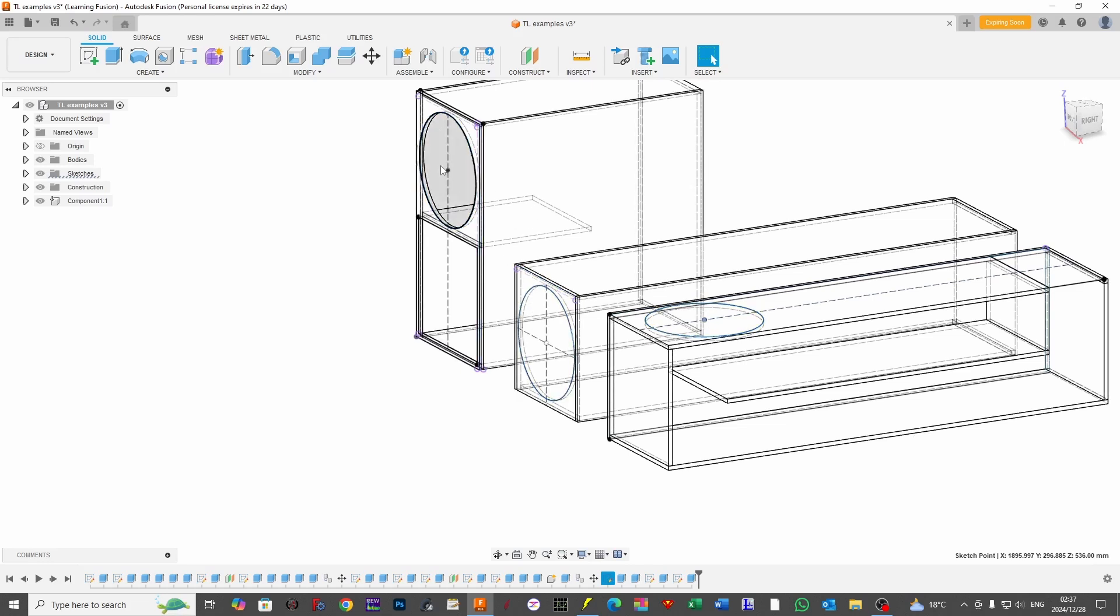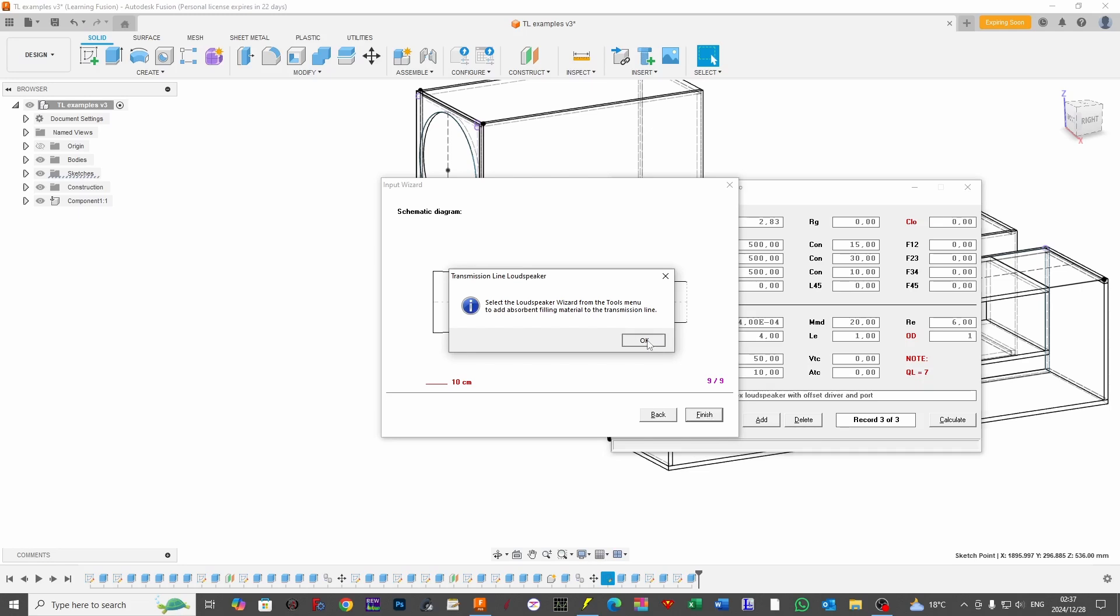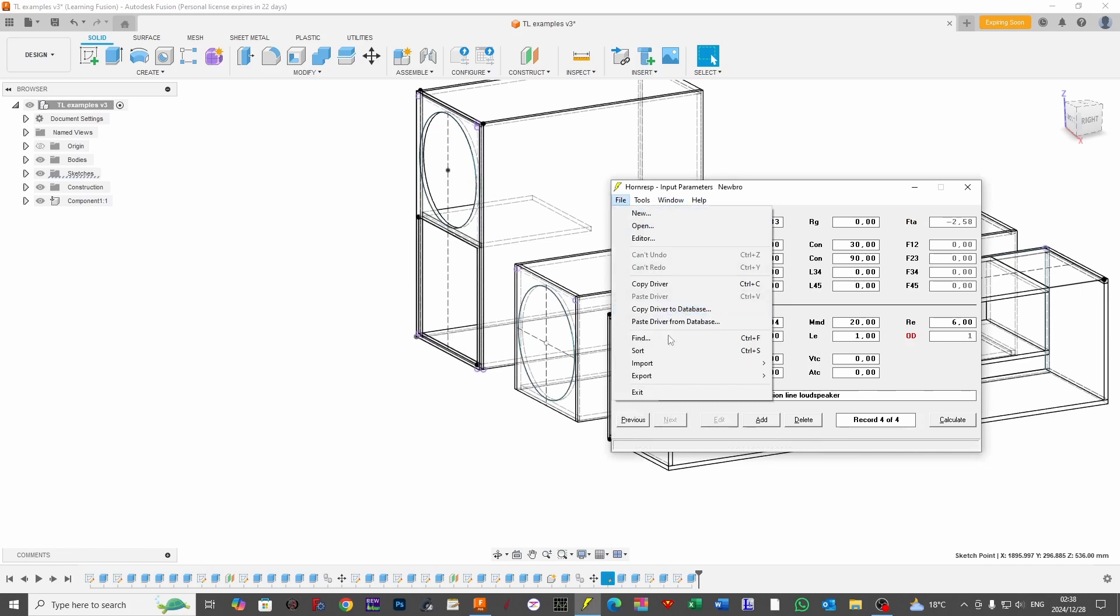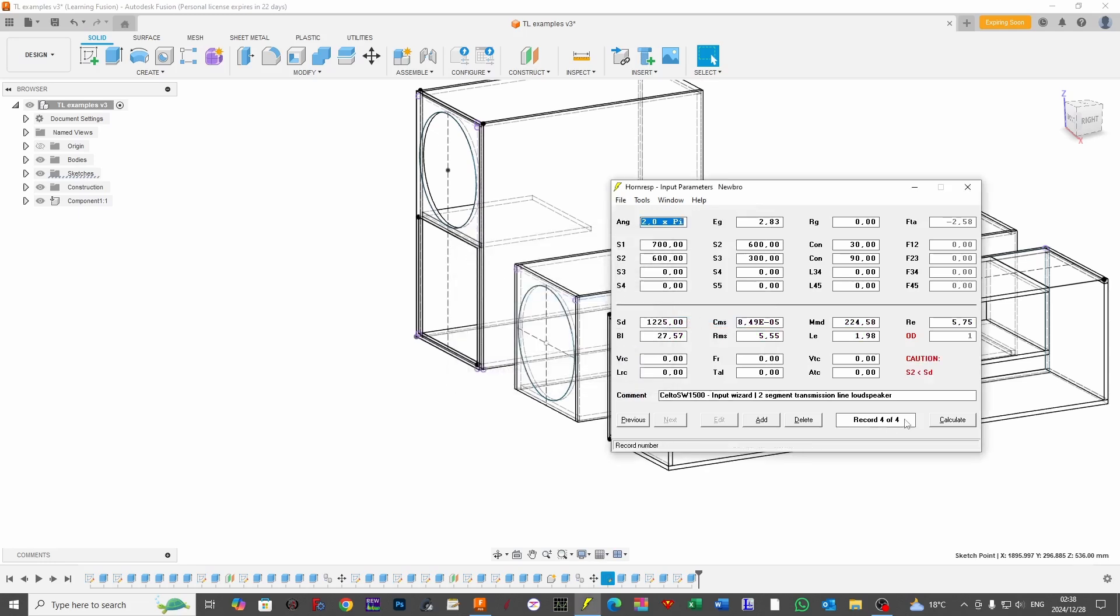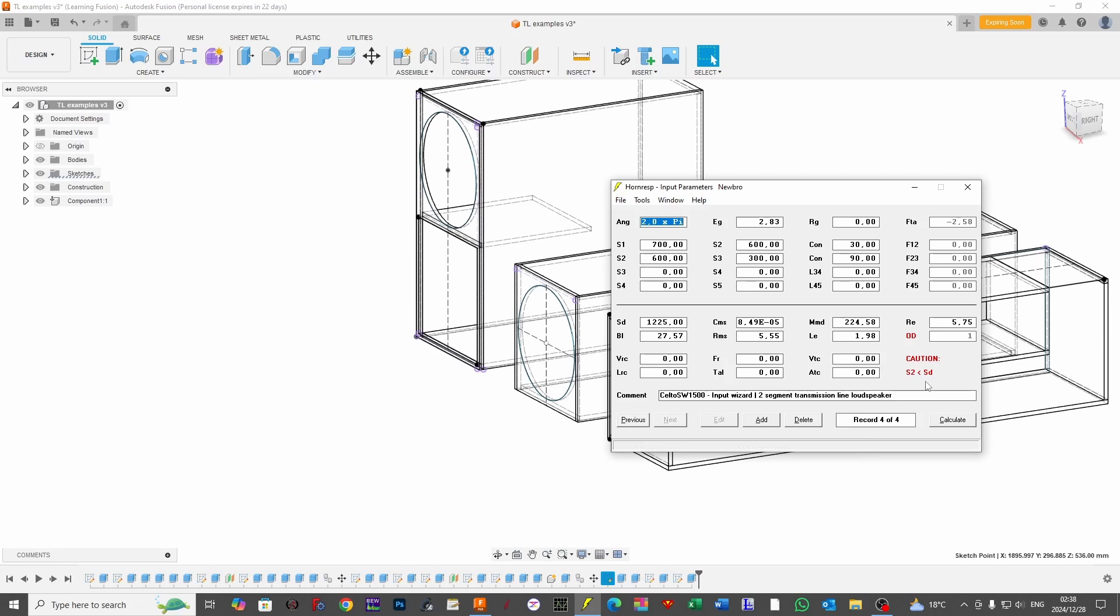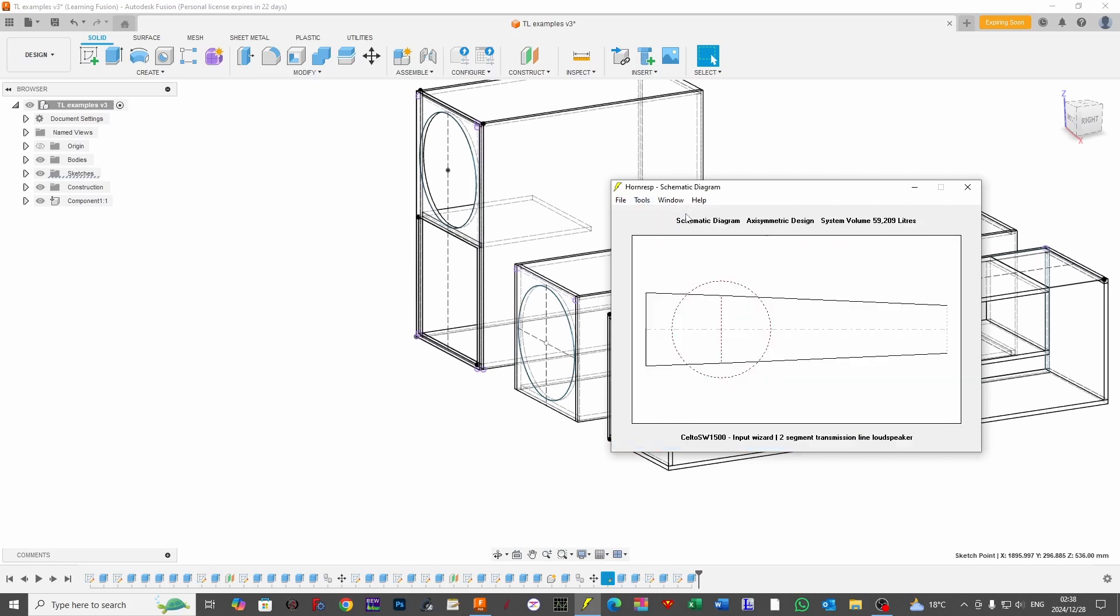In this example, all three of these, with the exception of this, is a 50 by 50. And if we work on 50 by 50 centimeters, we're going to get a volume or a ratio of area to length of 2,500 centimeters. So what I'm going to do is I'm going to load in our Celto driver, SW1500, and I'm going to paste this in here. Note it is saying that we are working with an offset driver, and it's saying to us, caution, S2 is less than SD. In other words, our speaker possibly is too big to fit in our box. Our driver is bigger than the area of our box, so we need to make some changes.